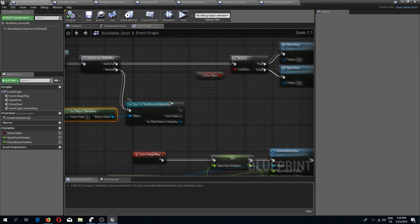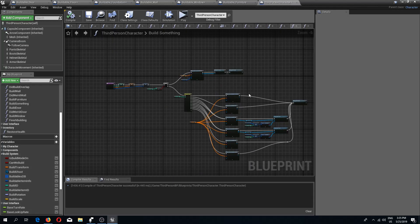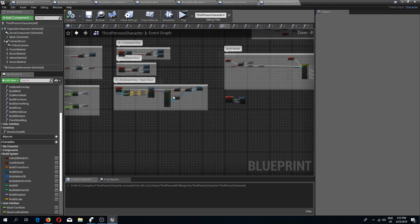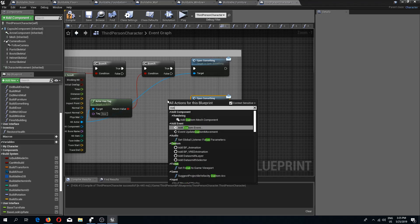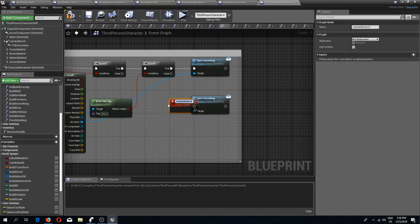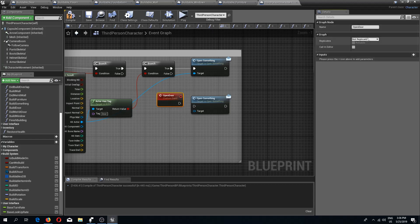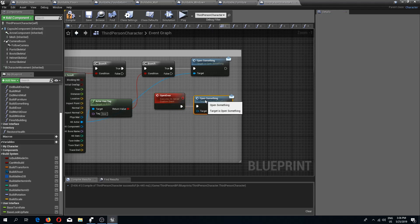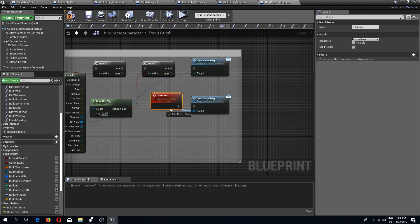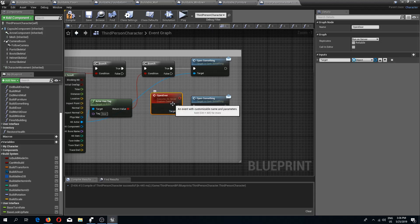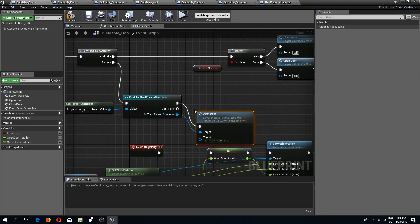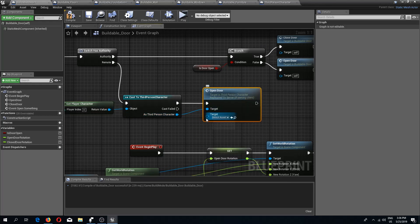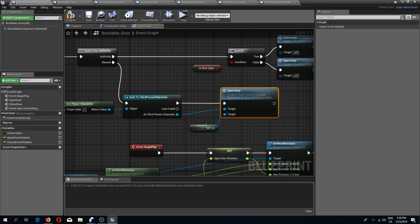Now we need to create an event that will open the door for us. We go to the third person character event graph where we have our open door logic. I'm going to copy the open something event and create a custom event called 'open door', running it on the server. I'll connect the target pin to this event so it automatically creates a pin. Back in our buildable door I'll run this open door event, using self as the target so we know which door needs to open.